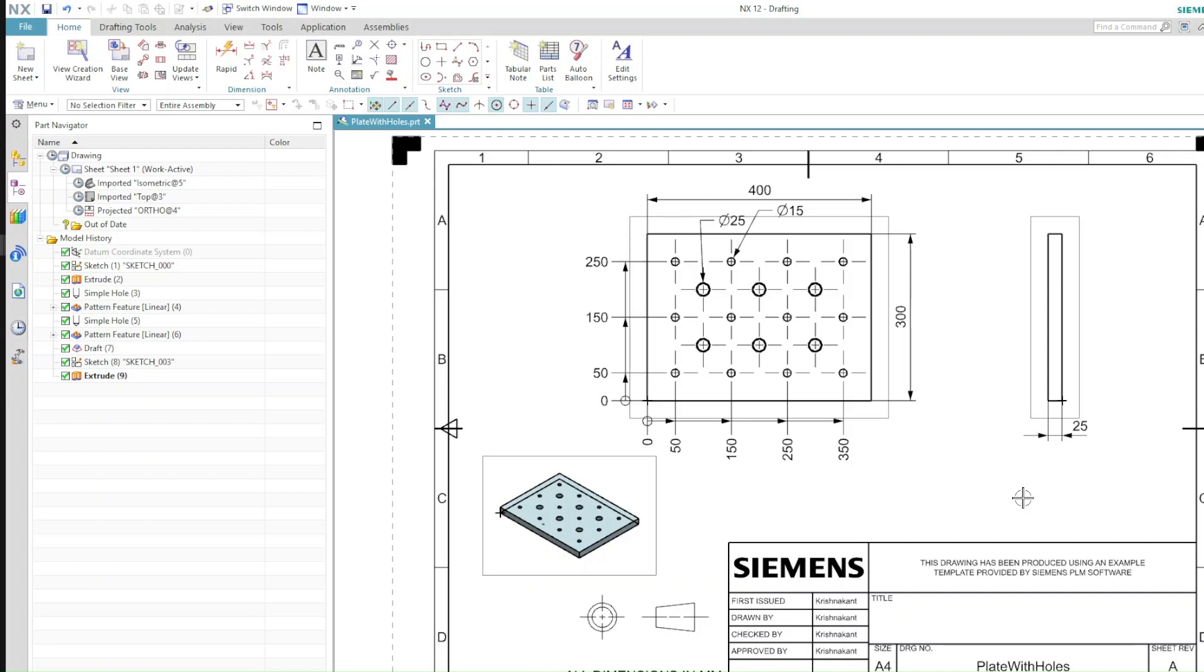When we are working with models or drawings, as designers we are not really looking at the files from a software point of view. But when we look at this as developers and try to create NX open programs, we have to think from the software point of view.